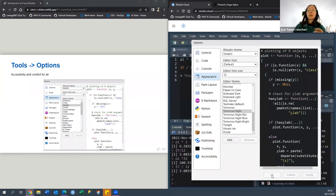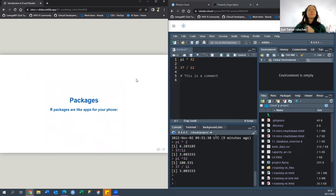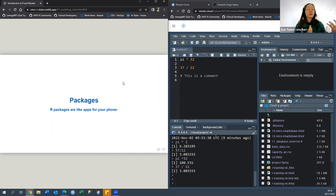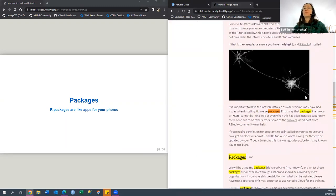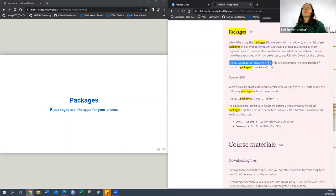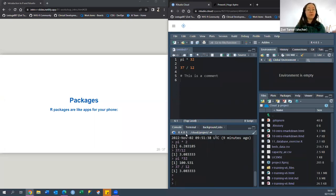So — packages. You might have already heard about this, and if you went through the pre-work you will have tried to load them. Packages are like apps for your phone — they extend the capabilities of base R with functions, data sets, and documentation. Taking that mobile phone analogy further: you download your apps once, then open the app when you require it. R does that the same way — you install your packages once and load them for each script or project you work in.